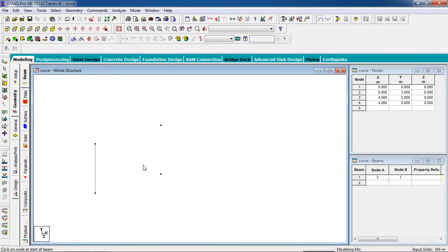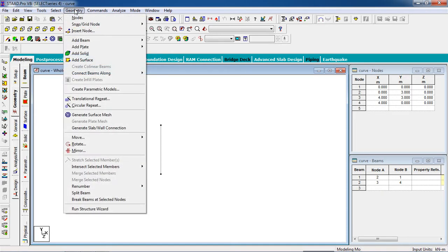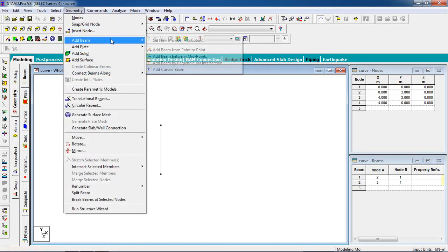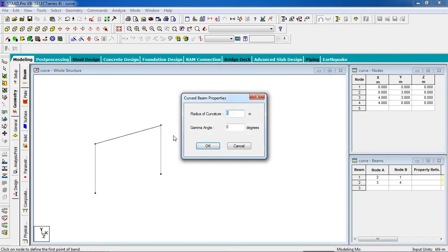Click add beam, join the nodes. Now we have our two columns. Now we are going to create a curved beam. For that, go to geometry, click on add beam, now select add curved beam.